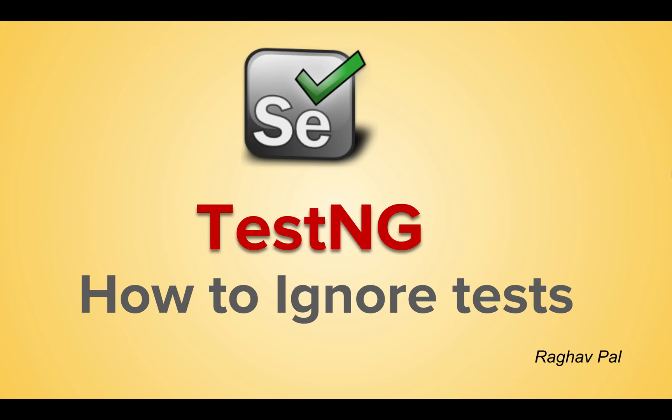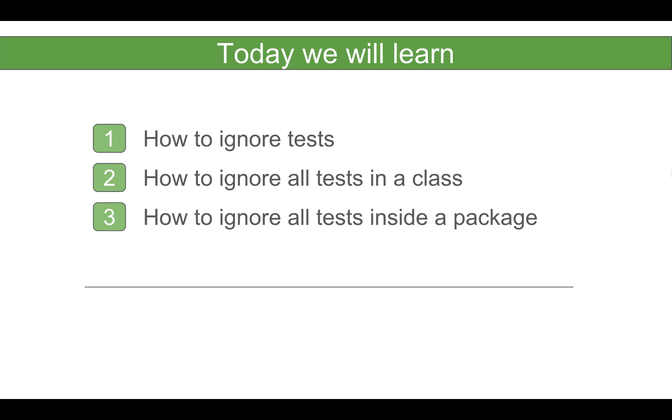Hello and welcome to this session. I'm Raghav and today we are going to see how to ignore tests in TestNG. We are going to go very basic step by step and see how to ignore tests.